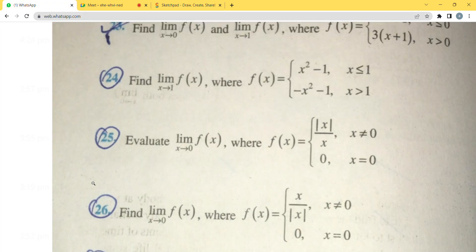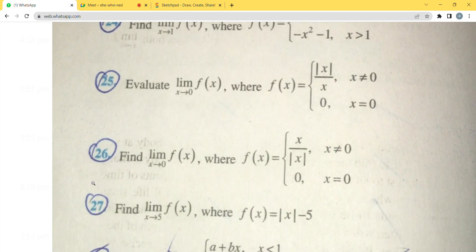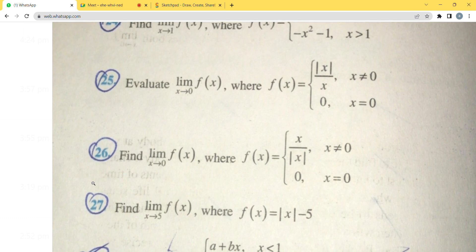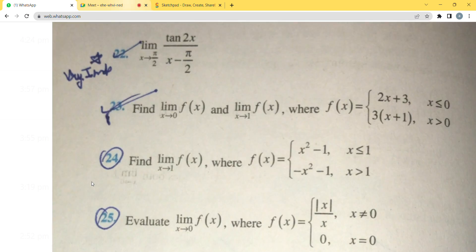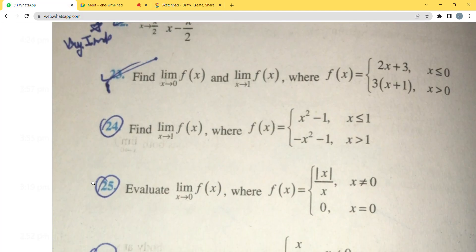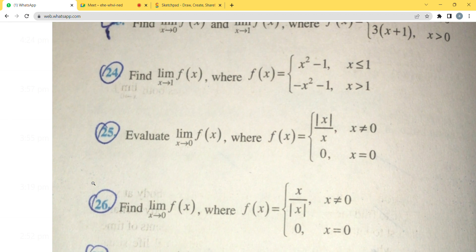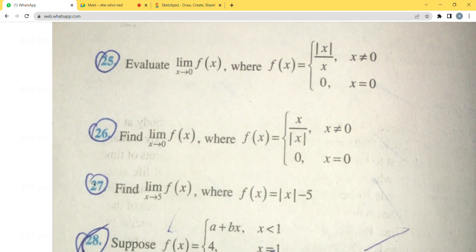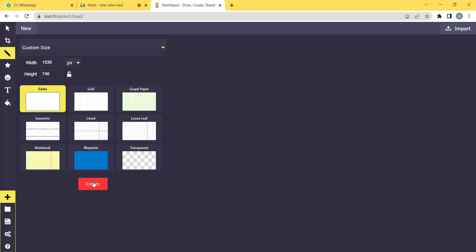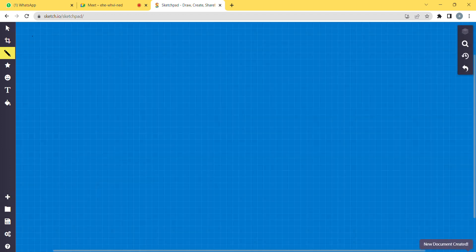Moving to Question 26, which is of the same type as Q25. We need to find limit as x → 0 of f(x) and check continuity at x = 0. The function involves |x|/x again. For those who don't know the modulus definition: |x| = +x when x > 0, and |x| = -x when x < 0.